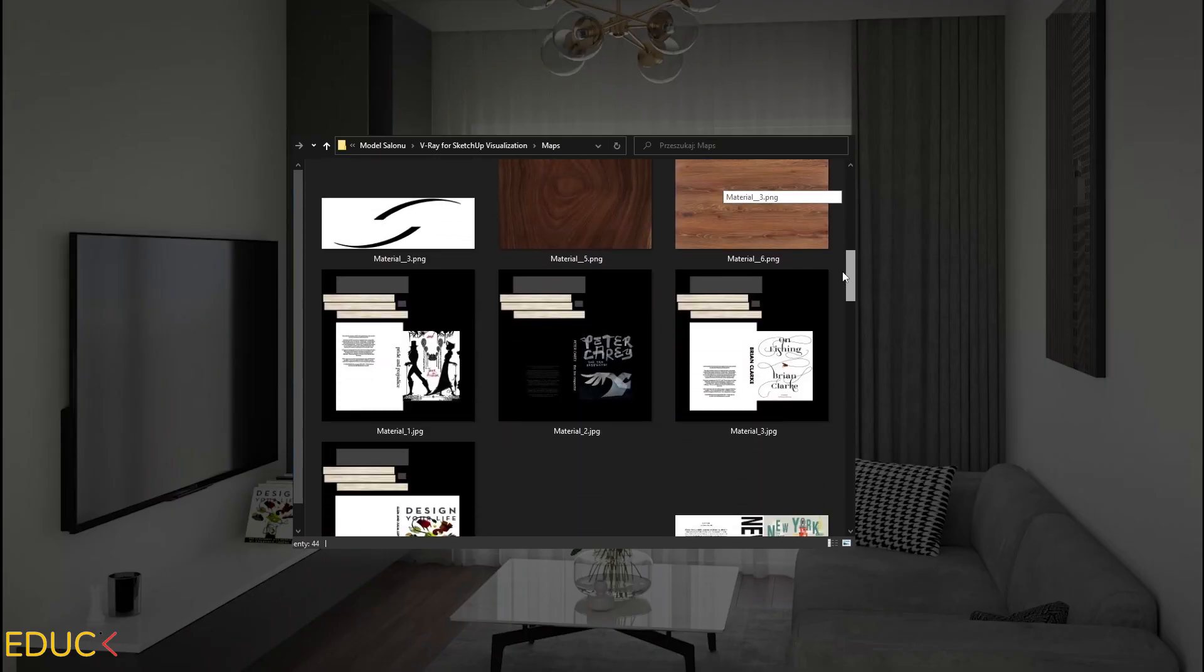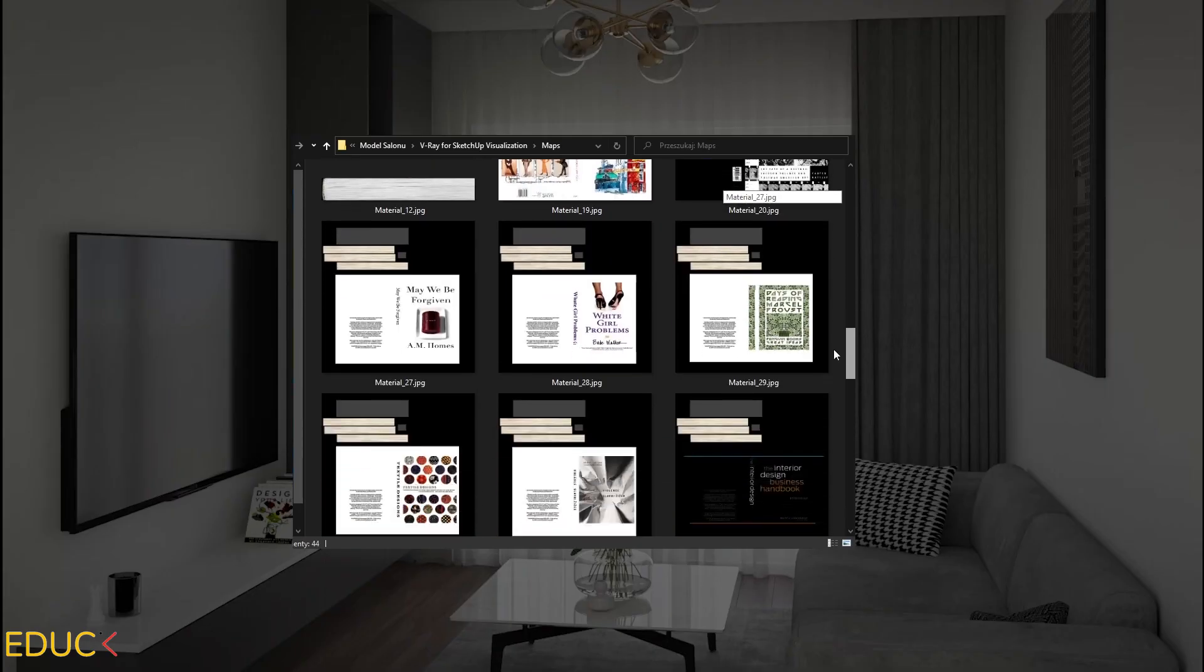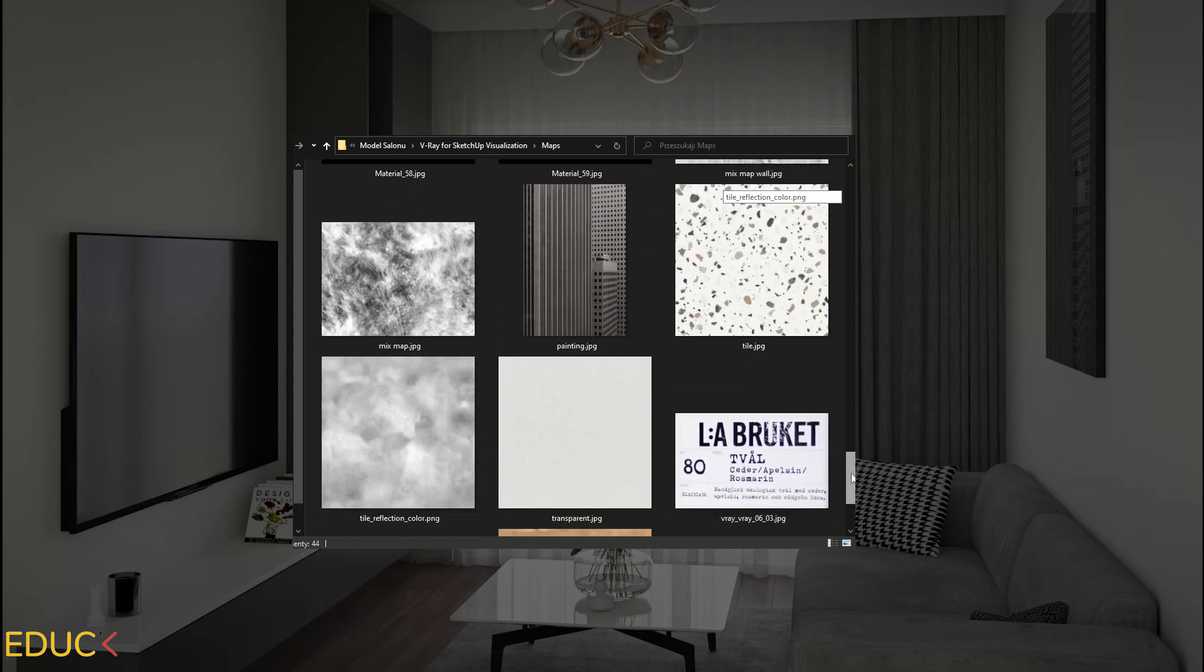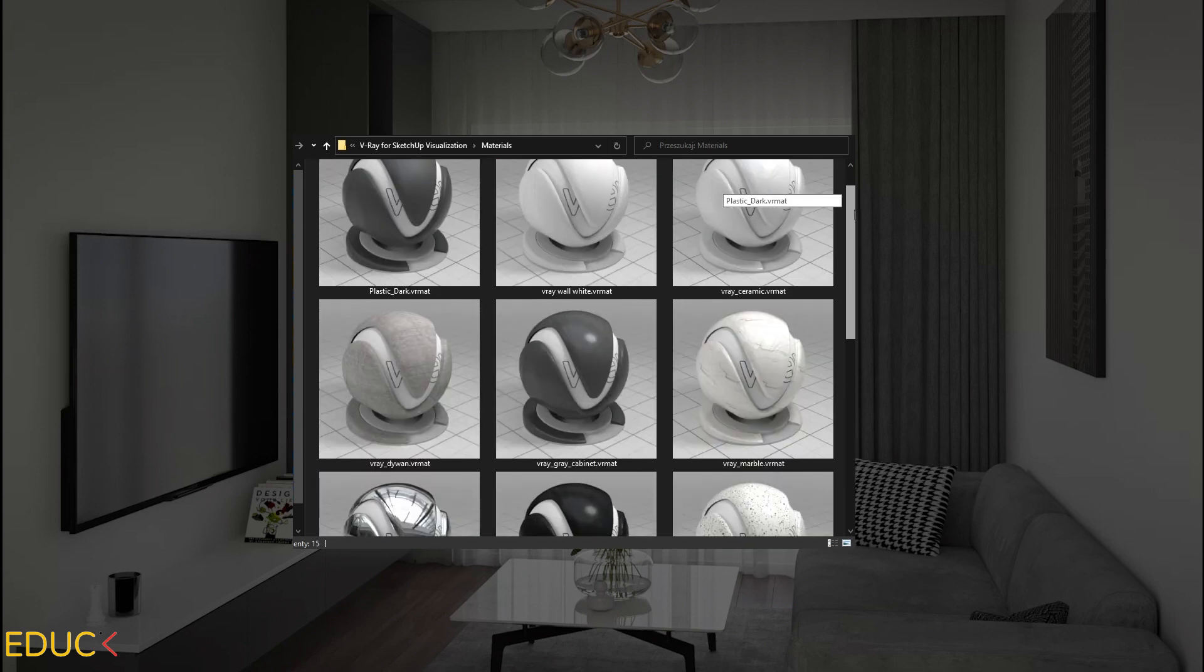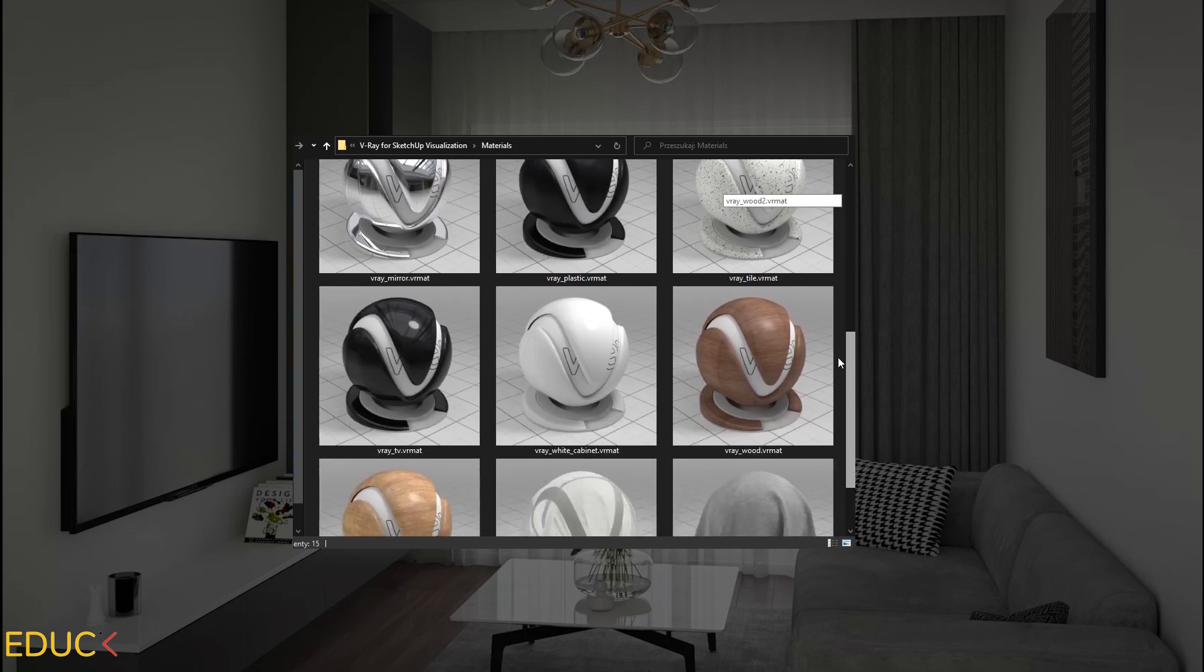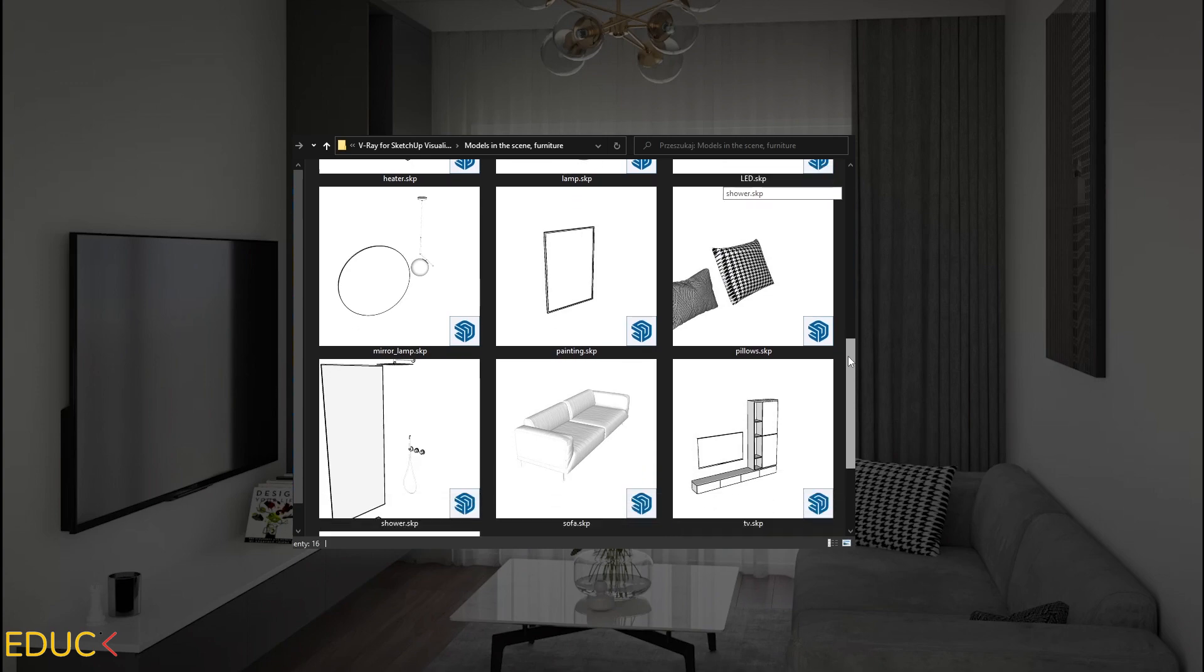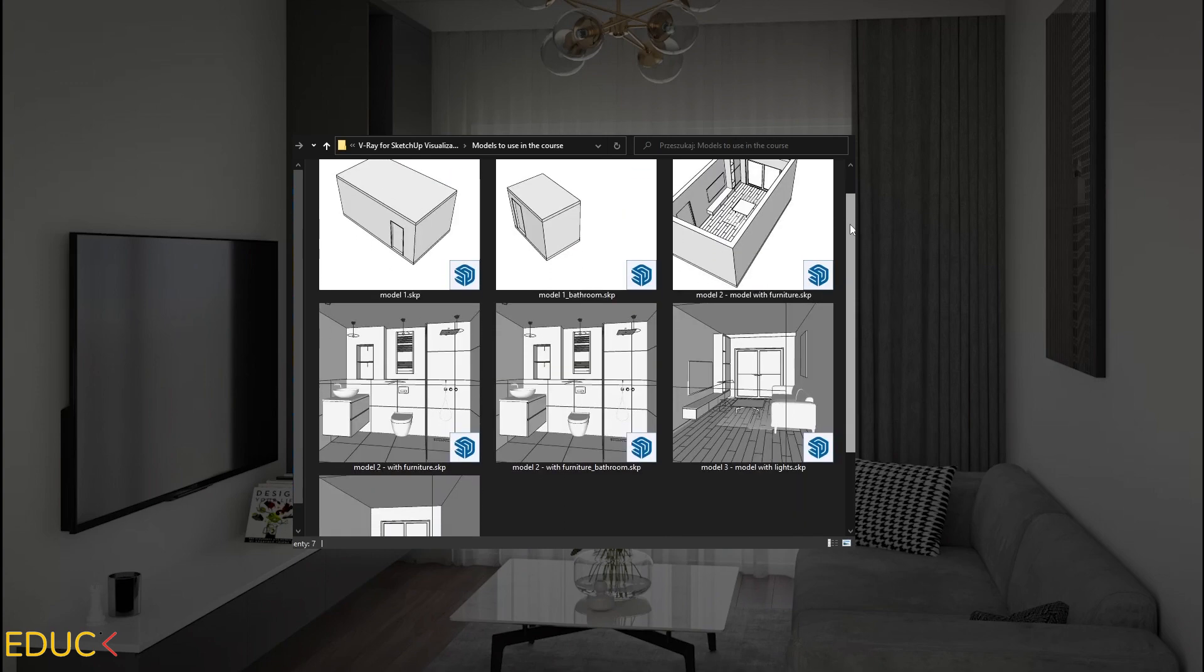That's not all. With the course you will get an extensive library of excellent maps, lights, materials and 3D models that you can use in your future projects.